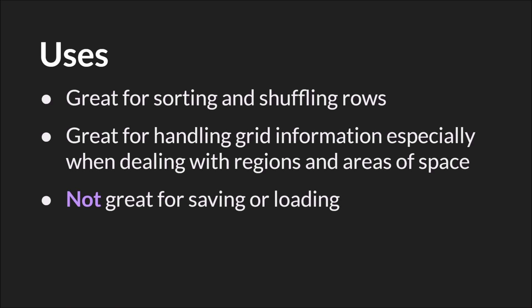So a grid is particularly great if you want to be able to sort or shuffle rows or handle information in a region or a space. Unfortunately, grids are not as good at saving and loading as lists and maps are because they're not part of the JSON structure in GameMaker Studio 2. You can still save and load them though, it's just a little bit of extra work.